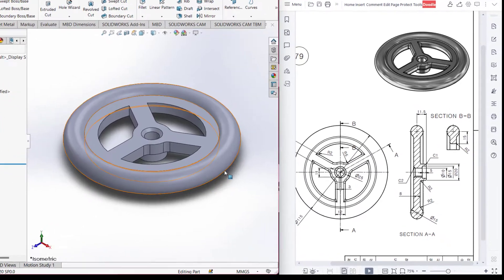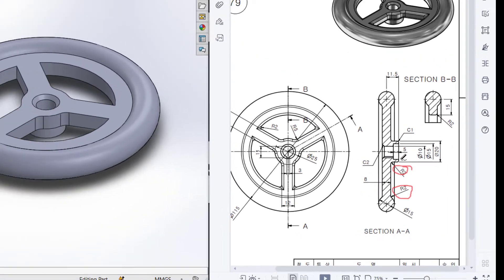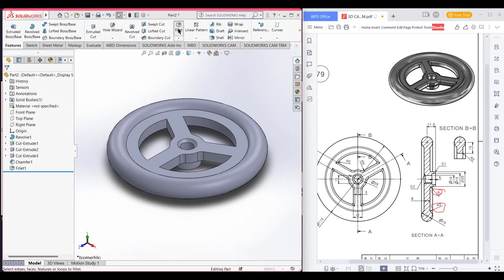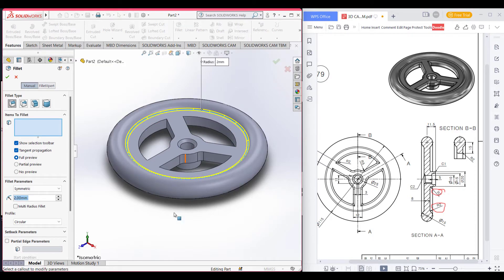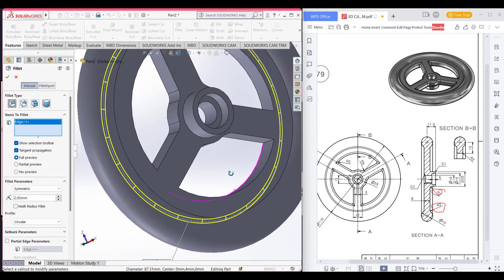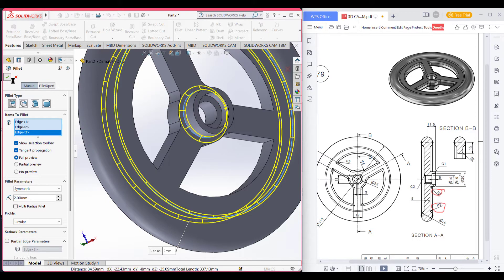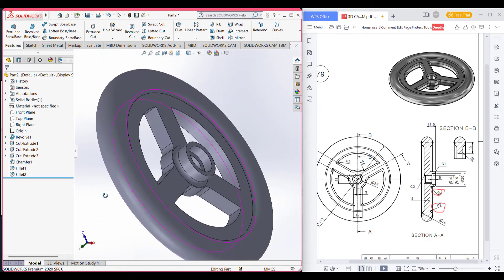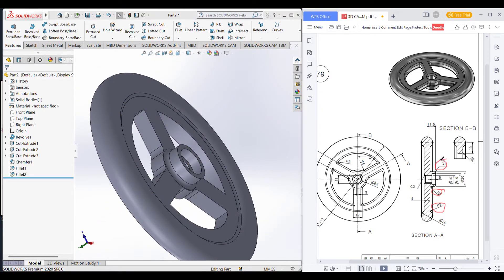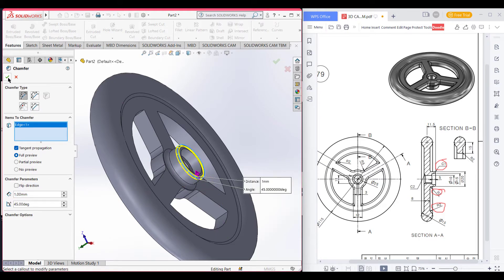Now we can see that we have a fillet of 2 at this corner and this corner. Go to fillet again and set the dimension to 2. Now fillet this one, this one, this one, and this one. We can see in this corner we have a chamfer of 1. Select chamfer and give a chamfer of 1 to this corner and 1 to this corner.